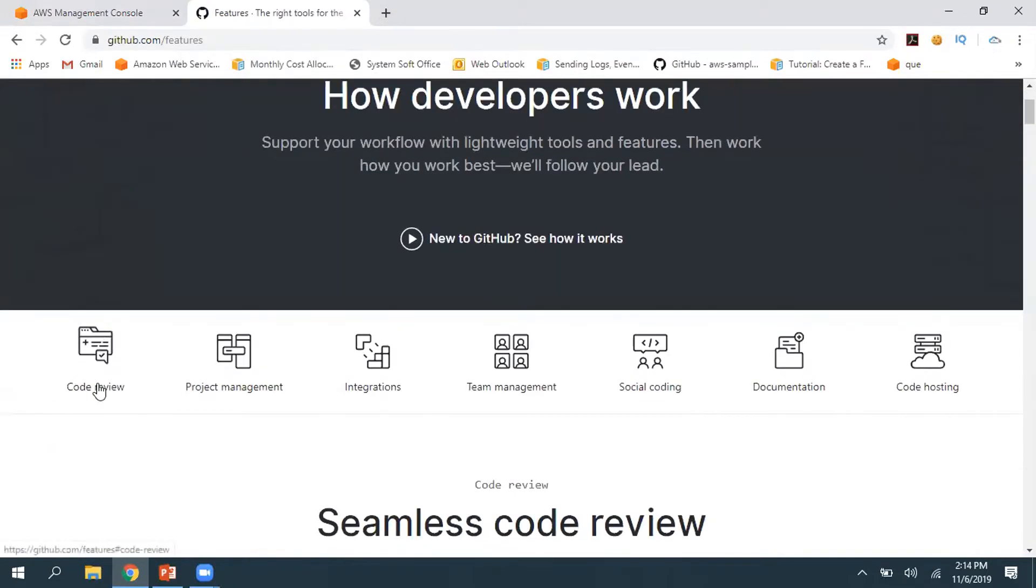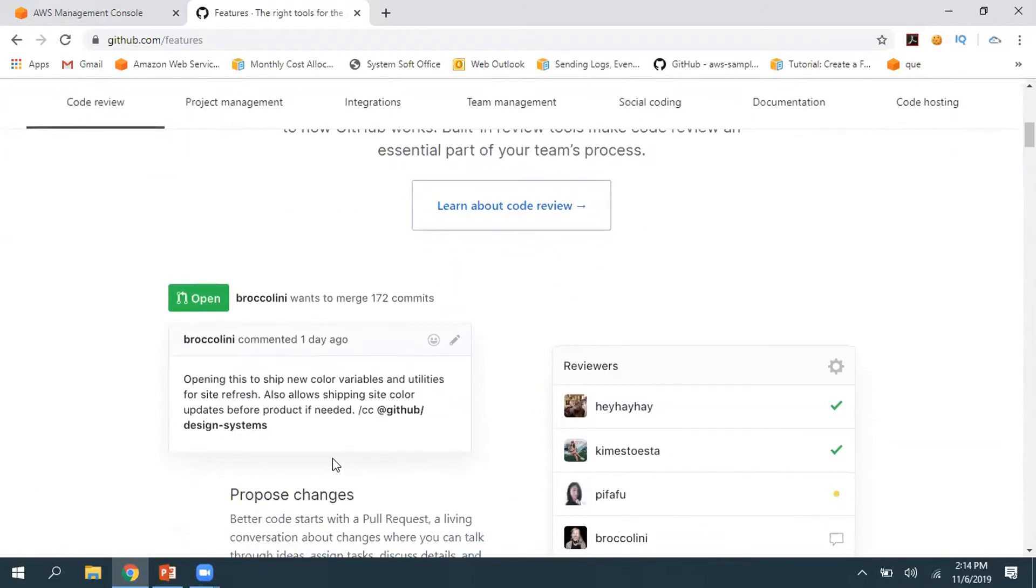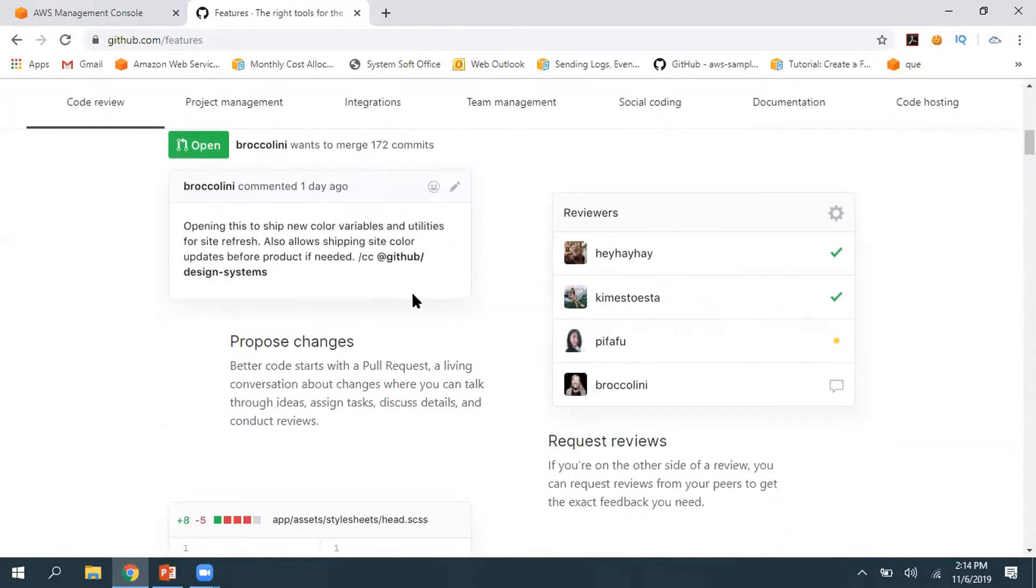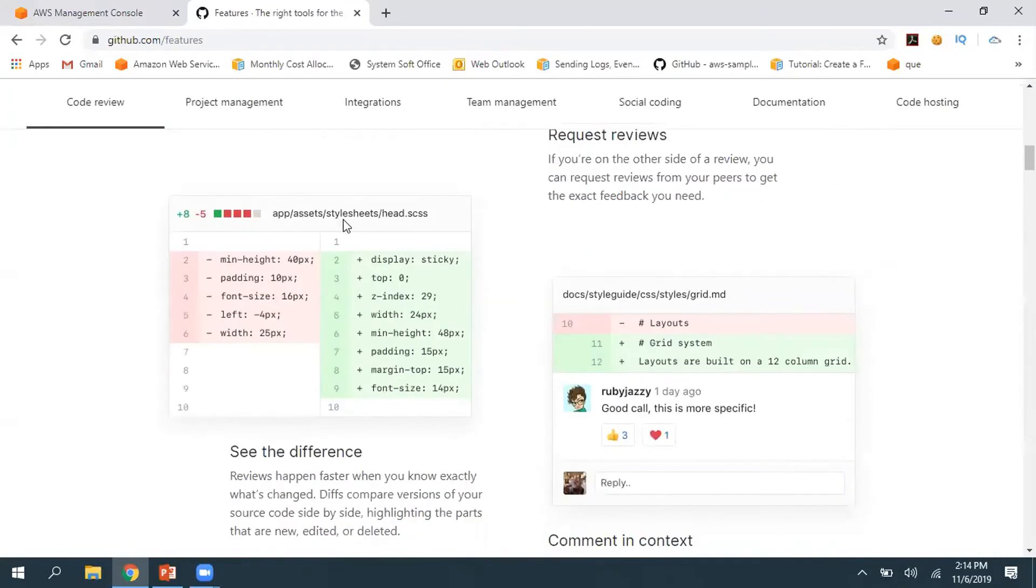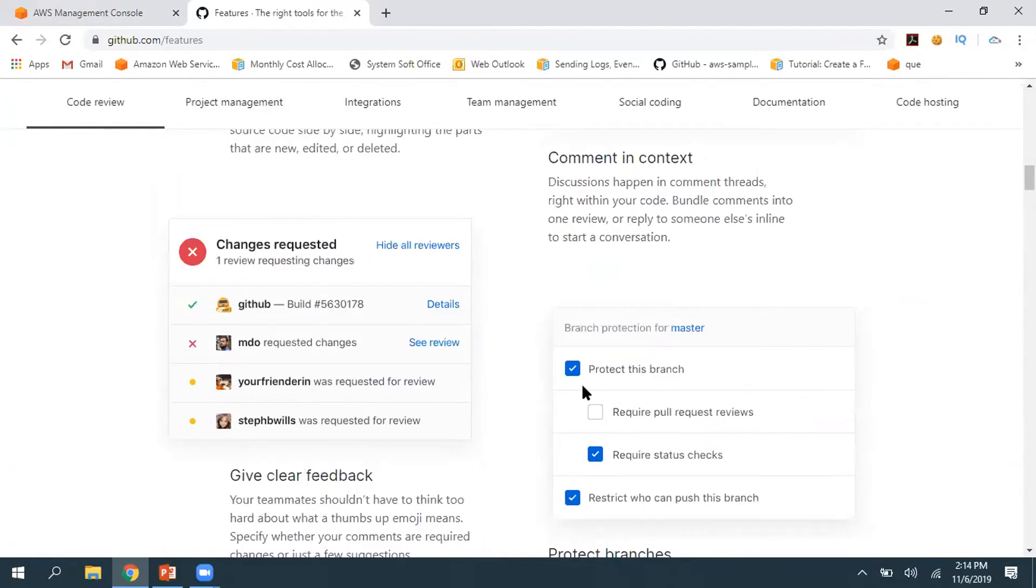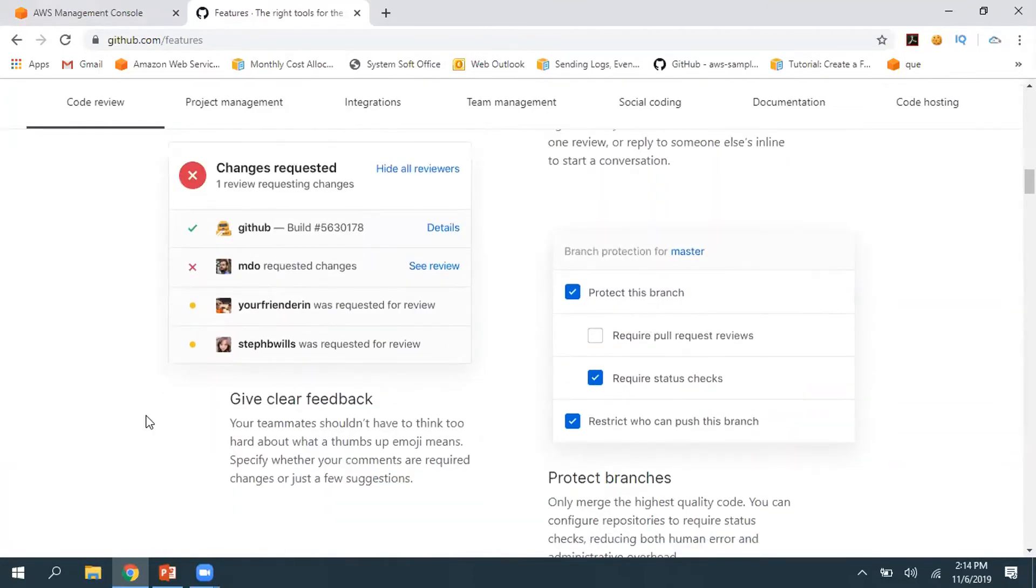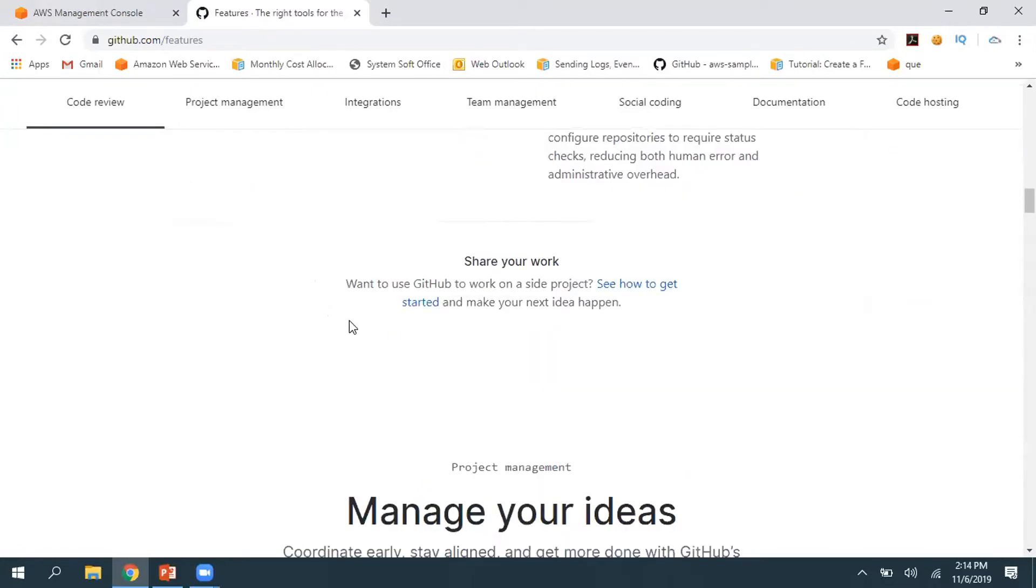Basically these are the features we can perform: code reviews. Within Git itself we can perform project management. For example, developer one writes some code and requests review from his team lead. The team lead verifies everything and either approves, rejects, or gives feedback.